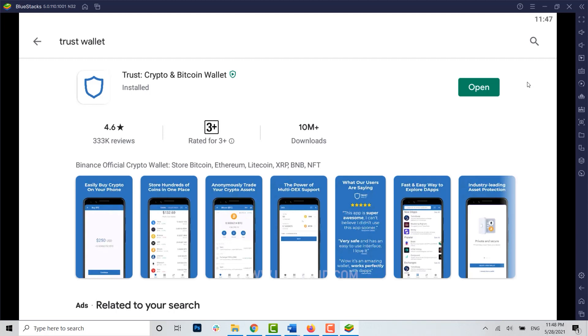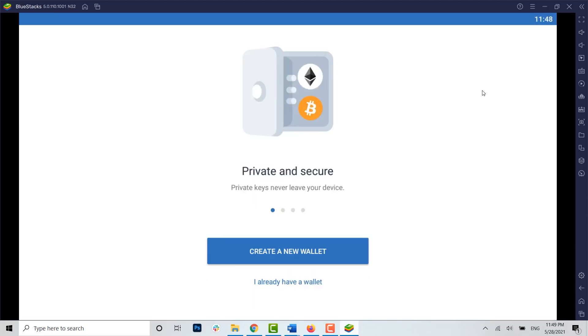After that, you can see the application has been installed. Now just tap on open and the application will be opened on your PC.